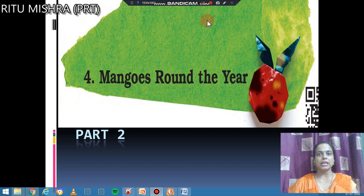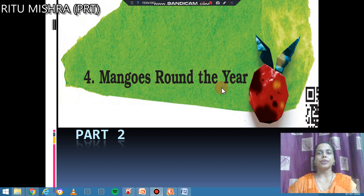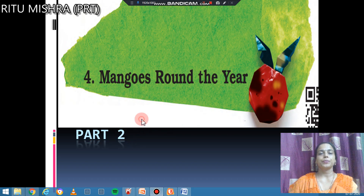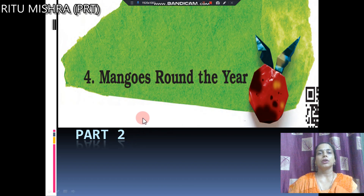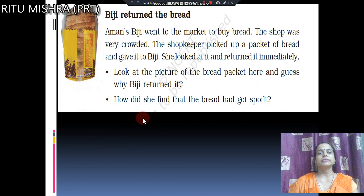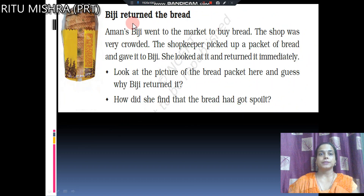Now we will start our chapter, Mangoes Round the Ear, Part 2. In this part, we will see how the food gets spoiled.